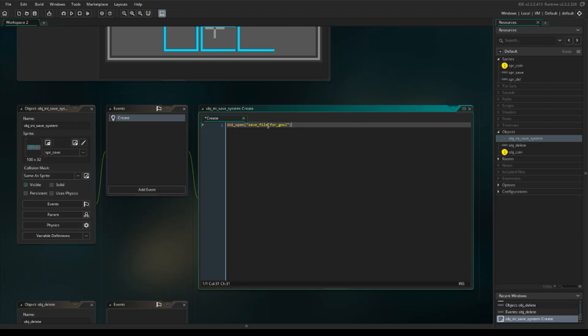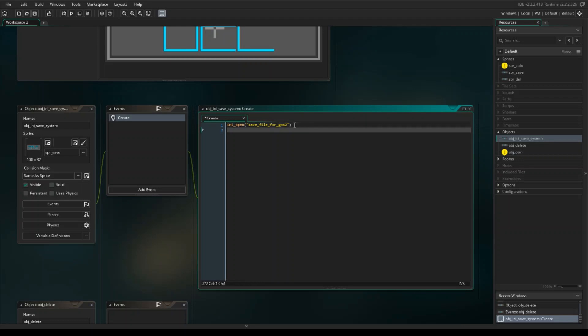I generally like to keep filenames pretty short so I don't forget when typing them out. You might be wondering why we're opening it — that's because GameMaker, if it doesn't find the file, will create it for you. So now we've opened the file, and we're going to read a value into a variable from this INI file.